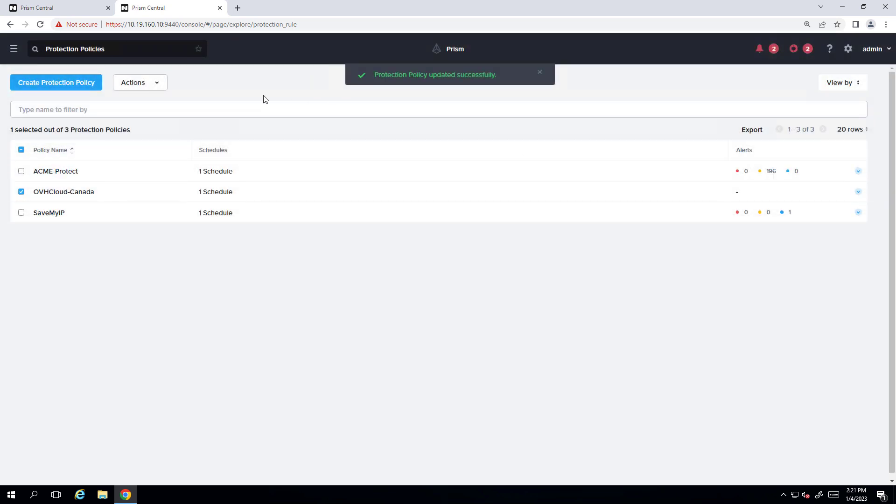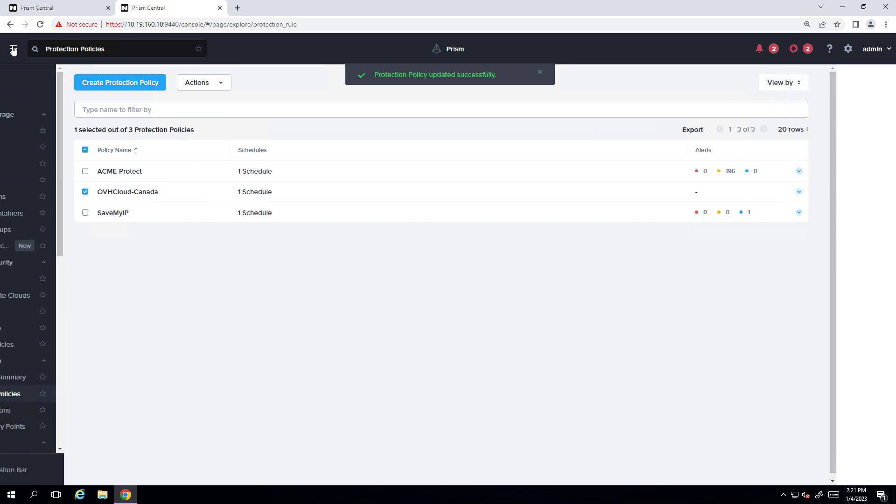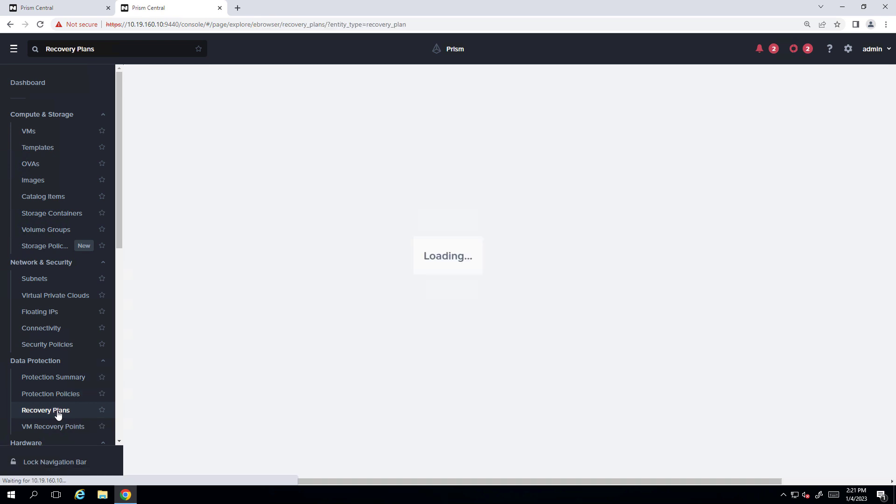So our virtual machines are replicating from Phoenix, Arizona to Quebec. And now we're going to the recovery plan.